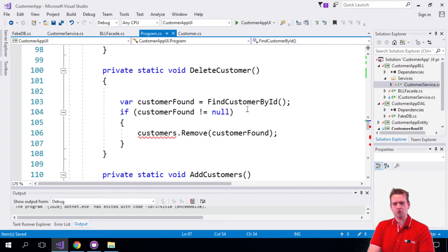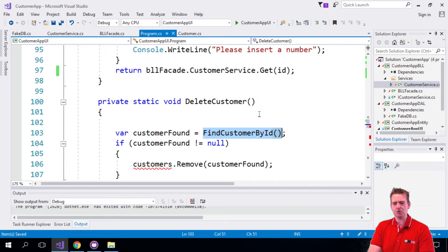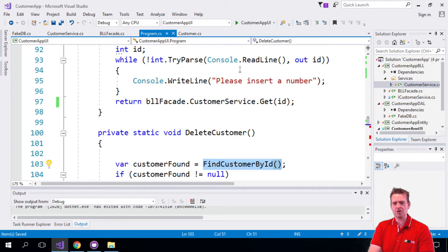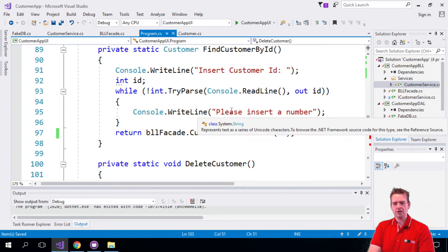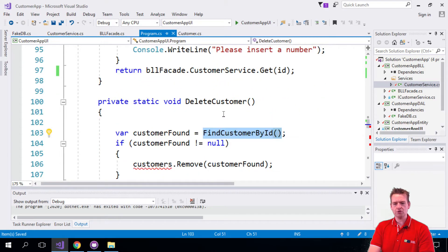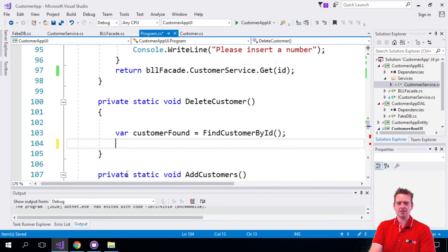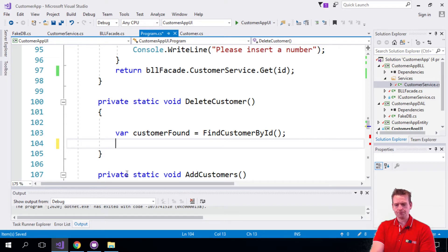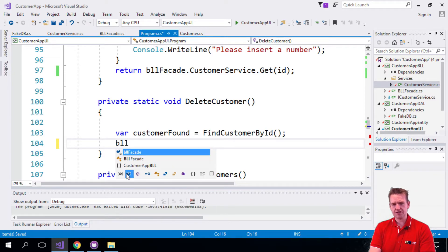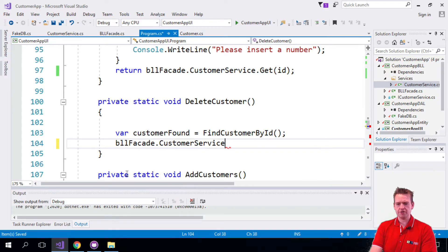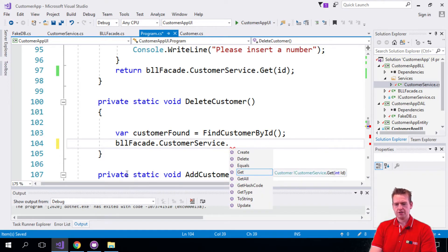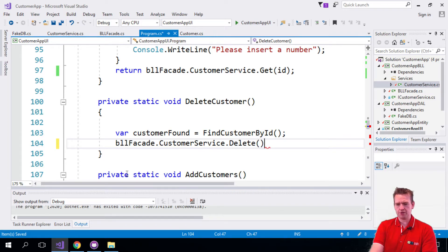Removing a customer. Well we need to find a customer by ID using this method we just created up here. So that's the one we'll do, and then if we find the customer, we'll just pass him his ID actually.